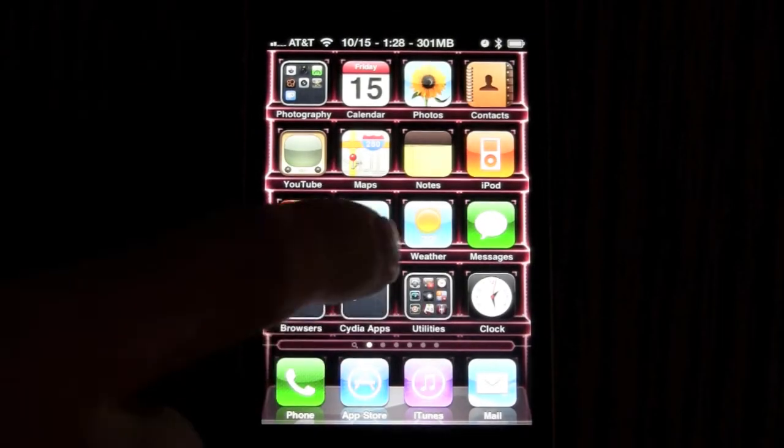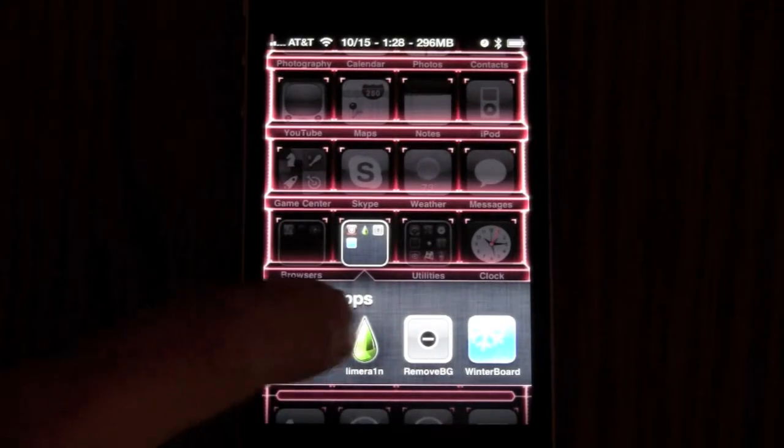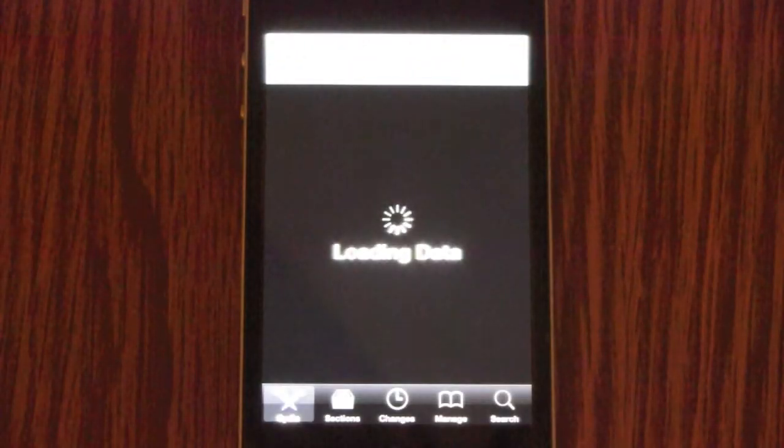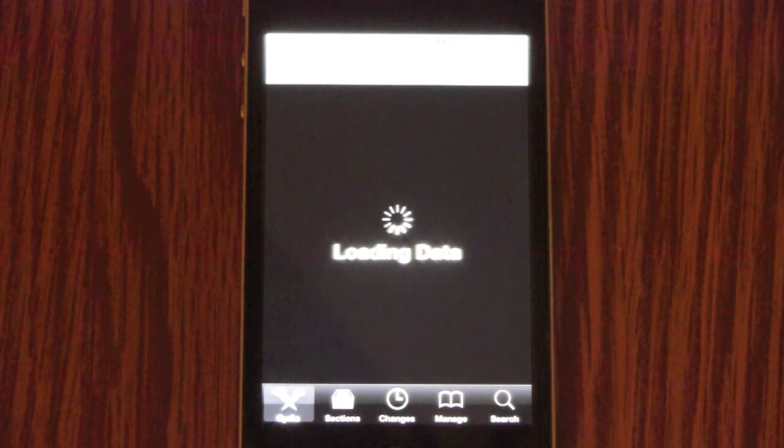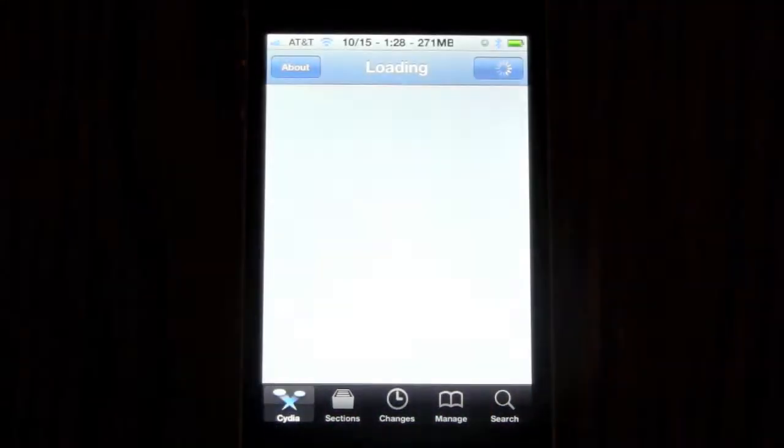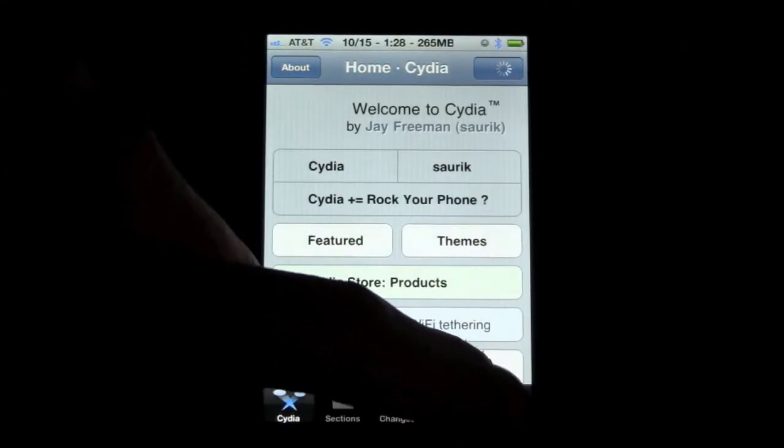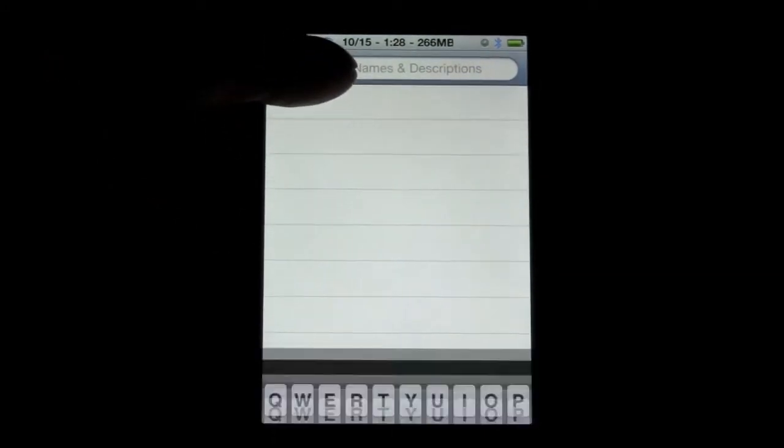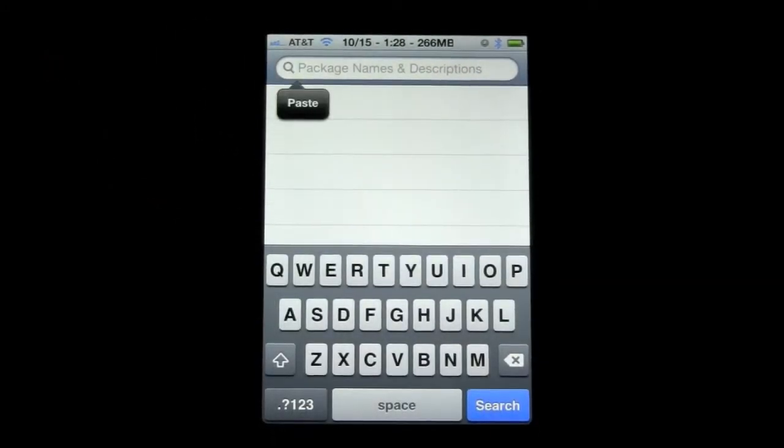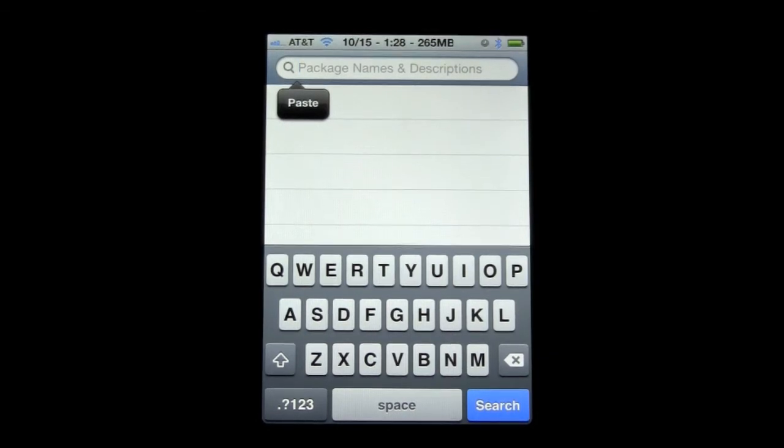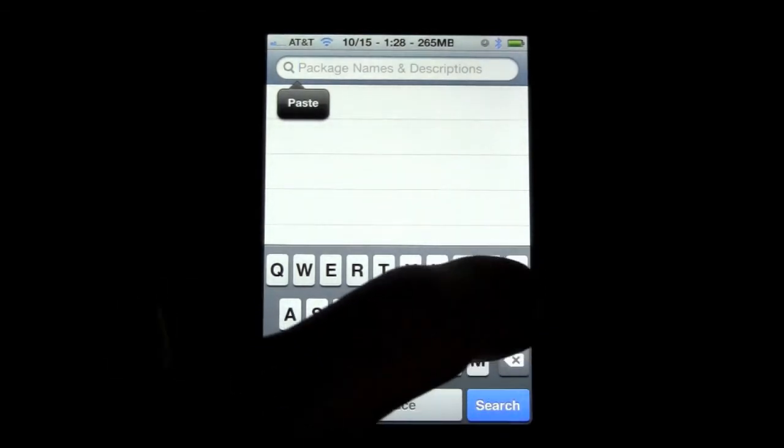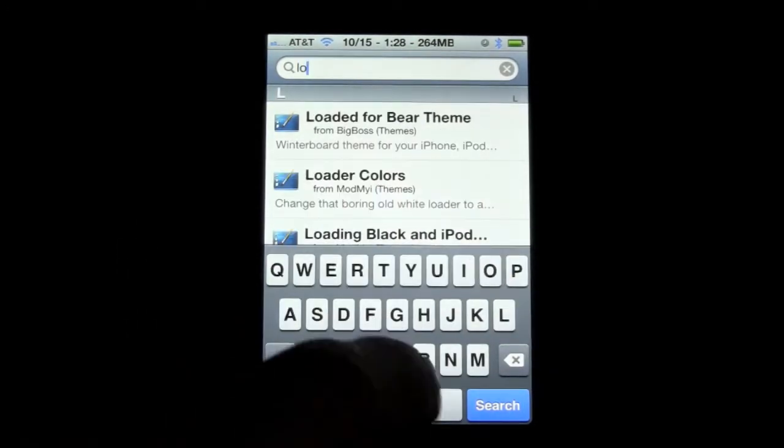So the first thing you want to do is go into Cydia. Once Cydia is open, you go to search and you're going to want to download two packages. One is called lock screen dim delay and the other one is called lock screen clock hide. So just search lock screen.